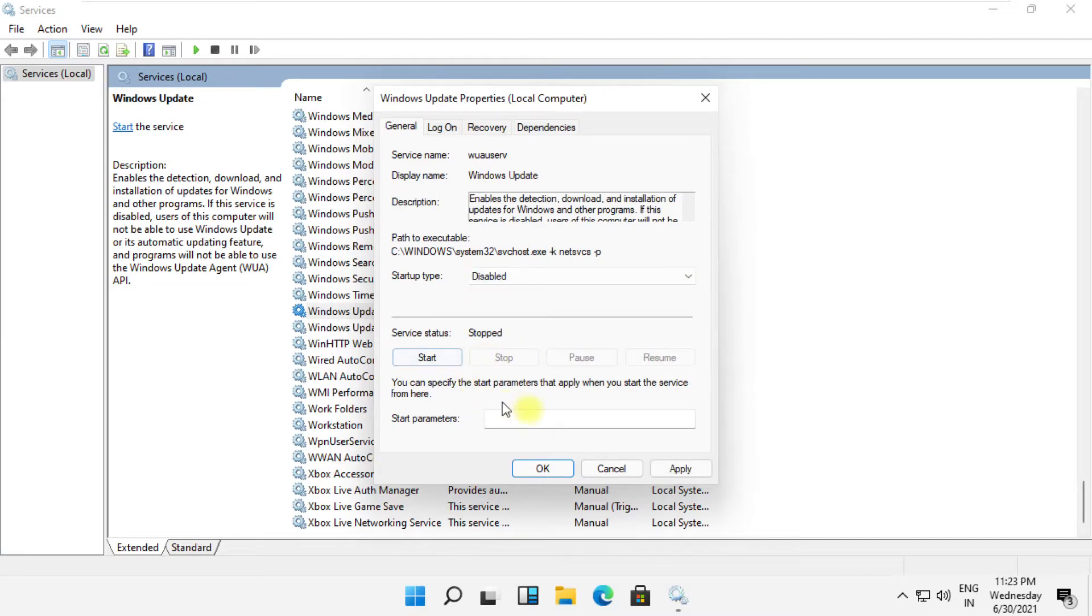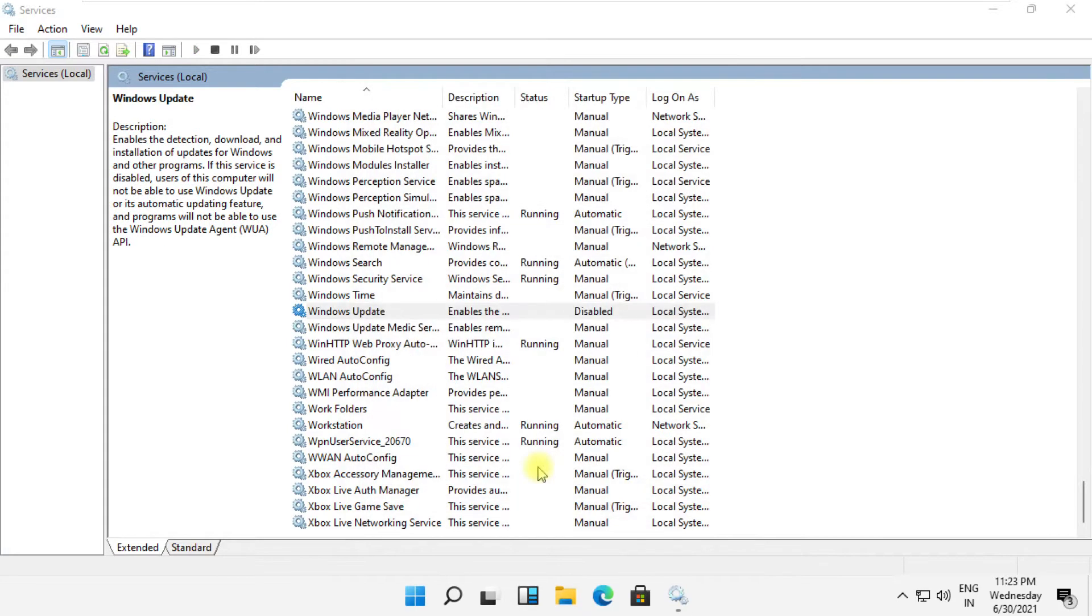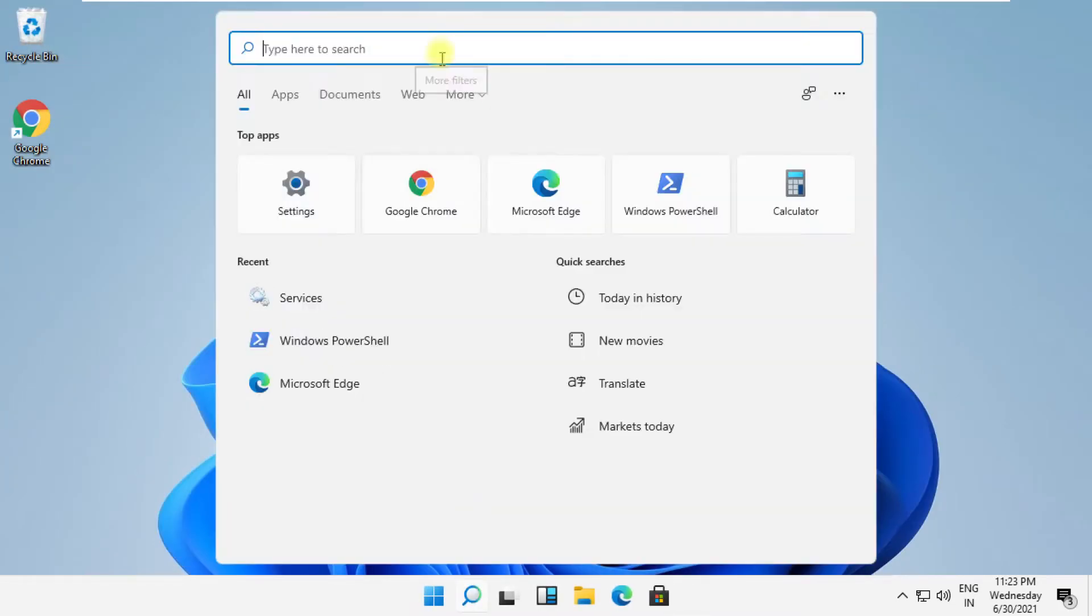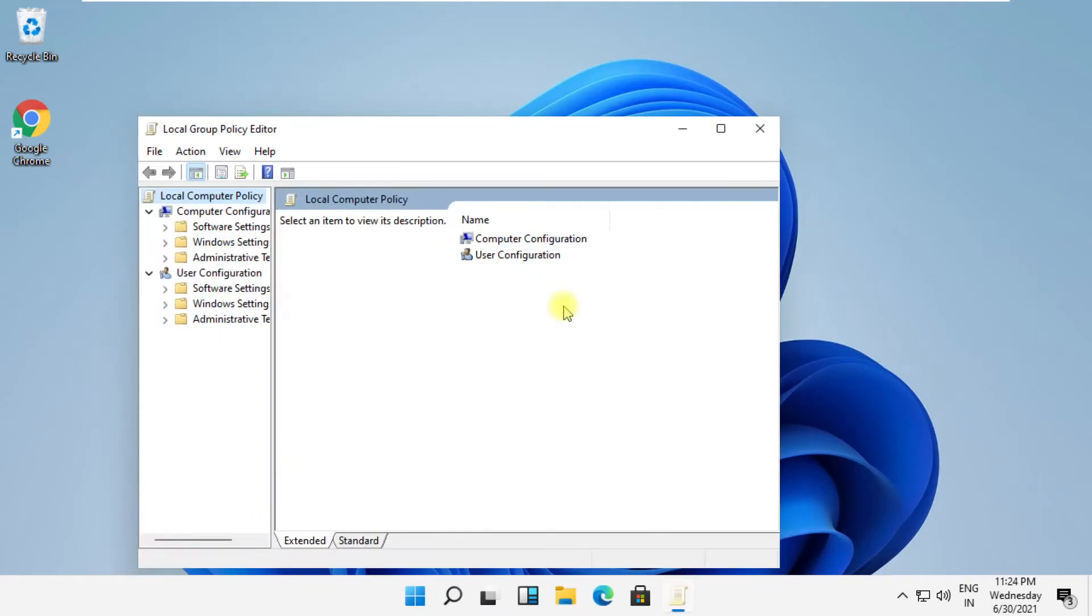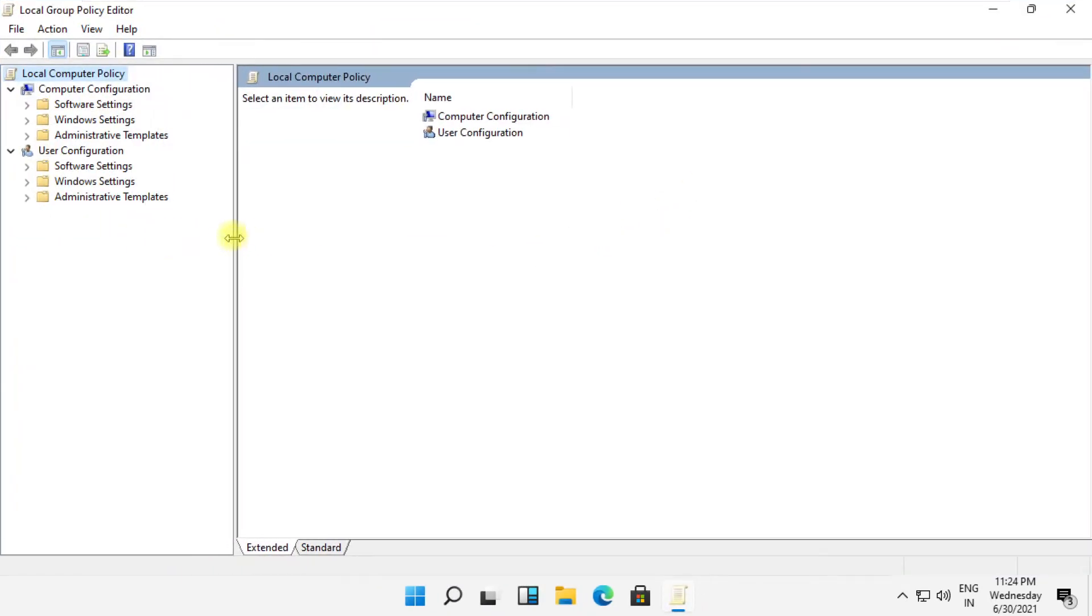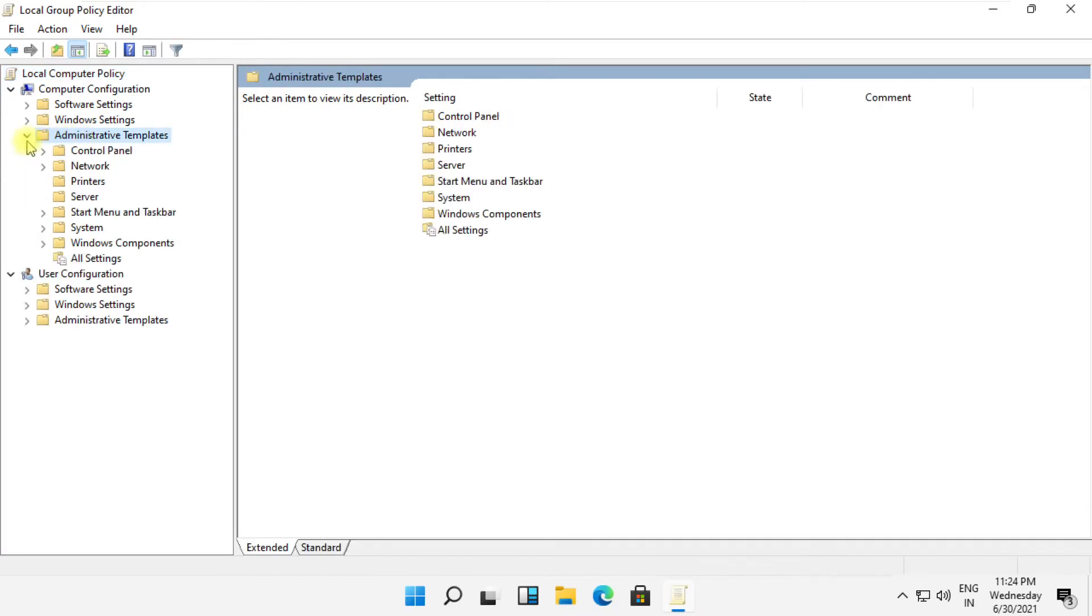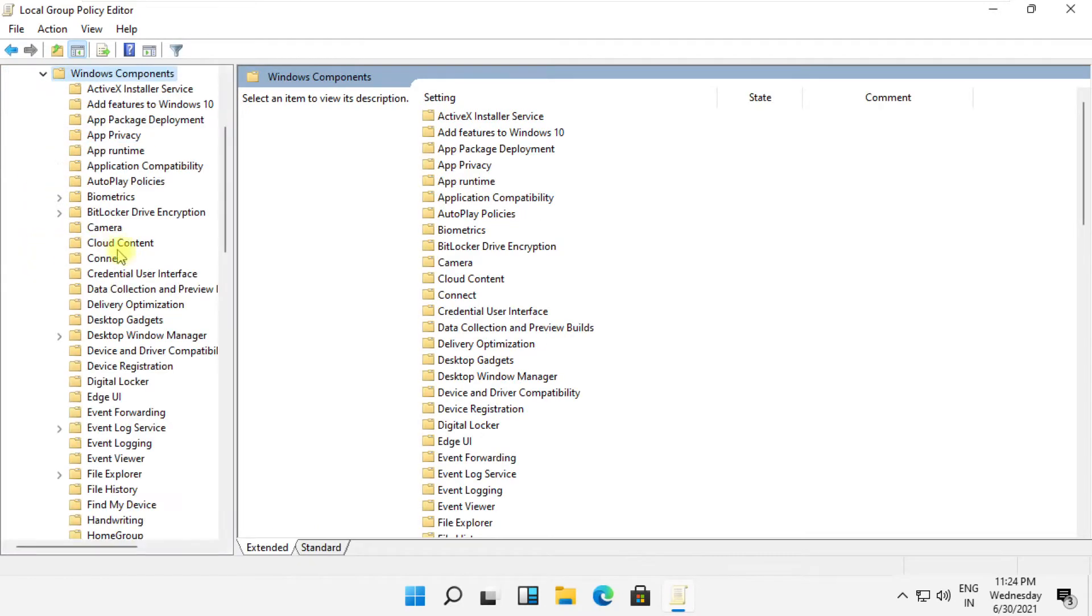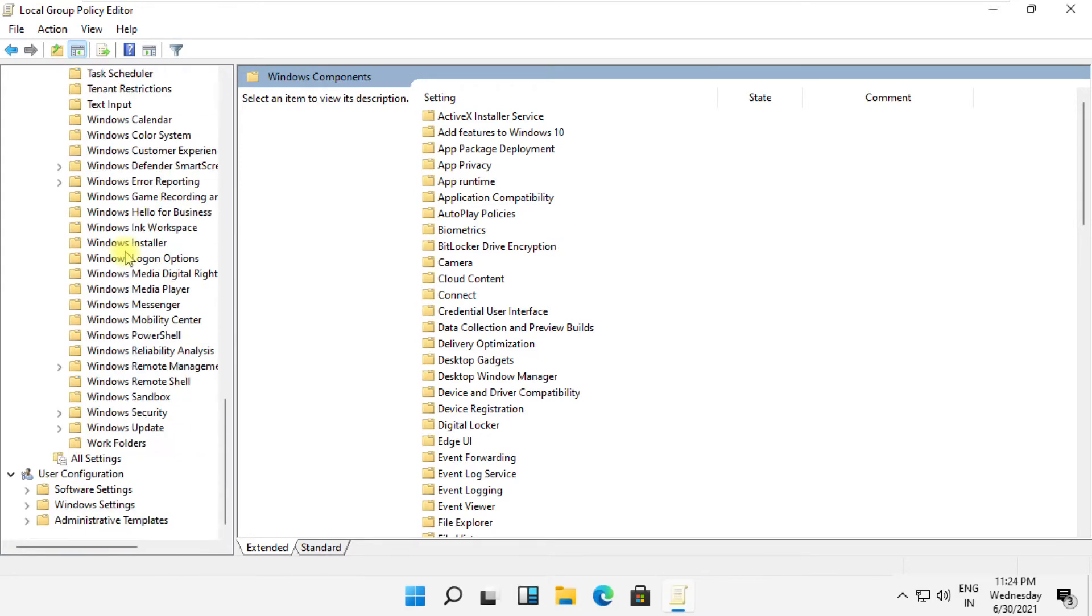Now save all changes and move to the next step. Open search and type 'gpedit' and click here to open it. It will open Local Group Policy Editor. Now expand Administrative Templates from Computer Configuration, then expand Windows Components.